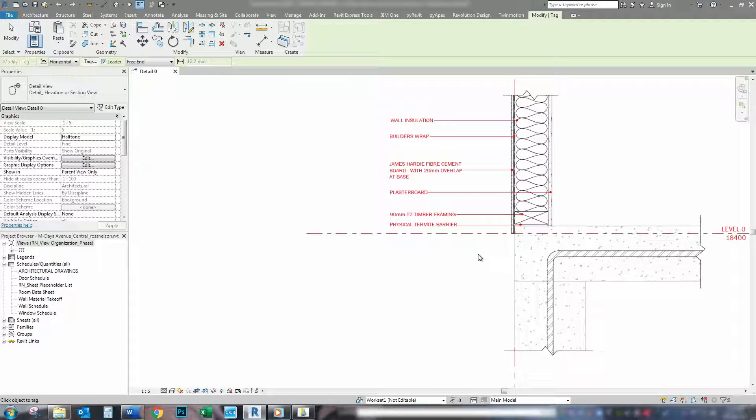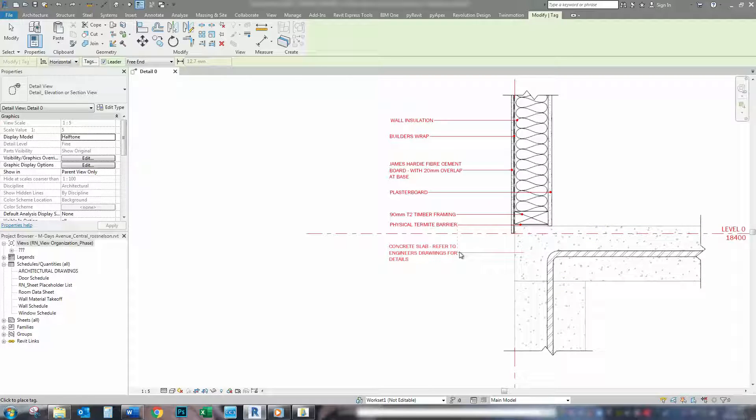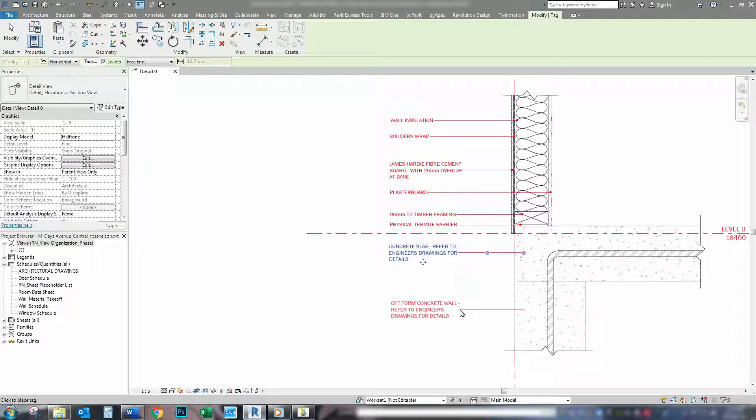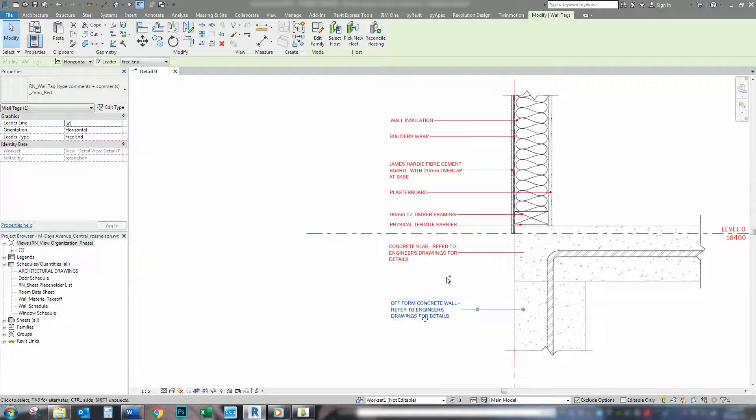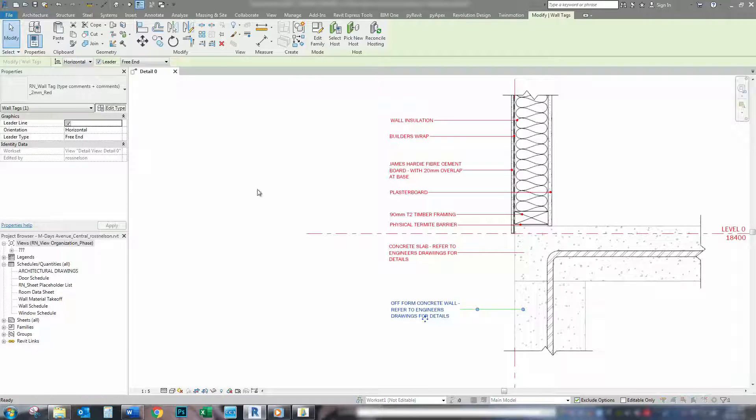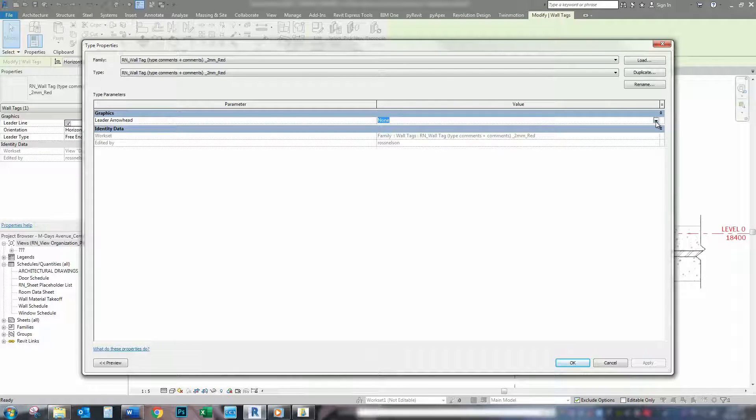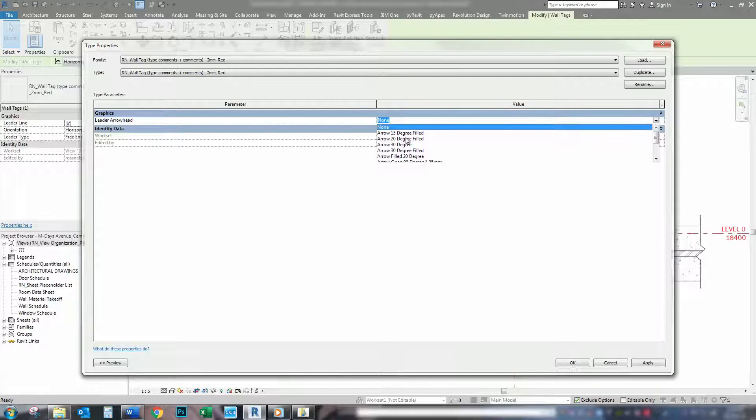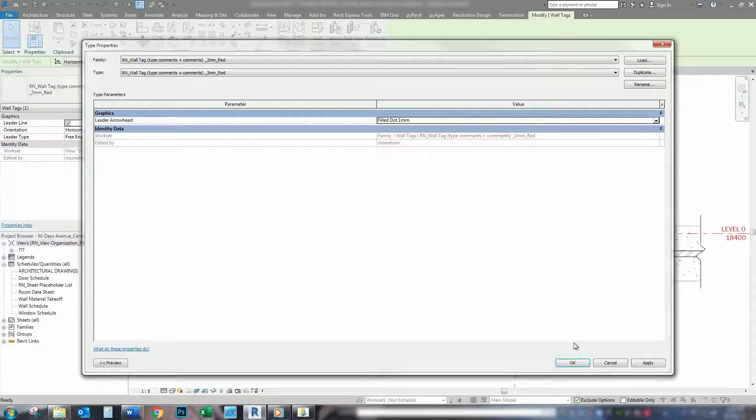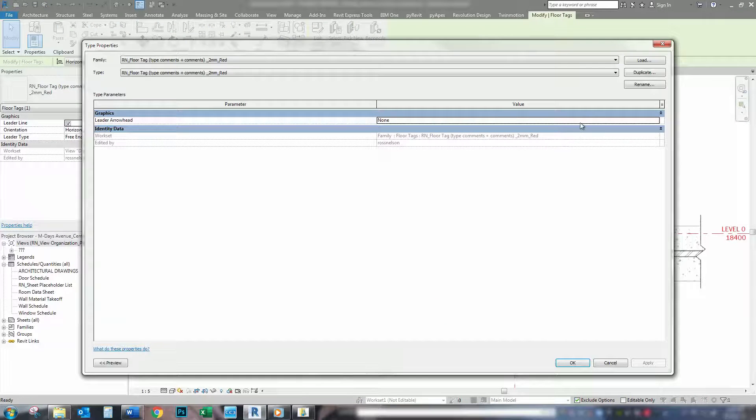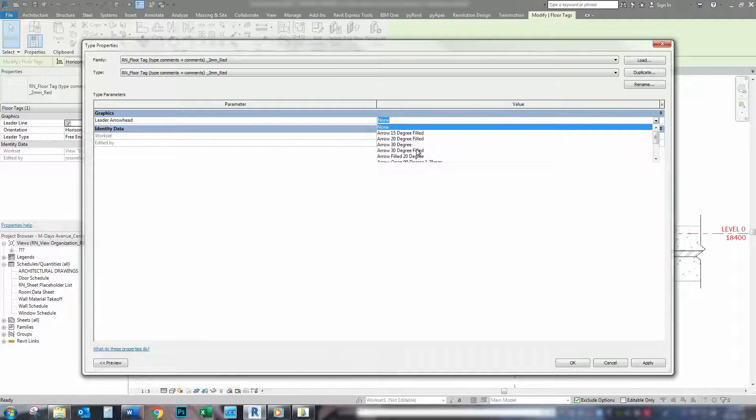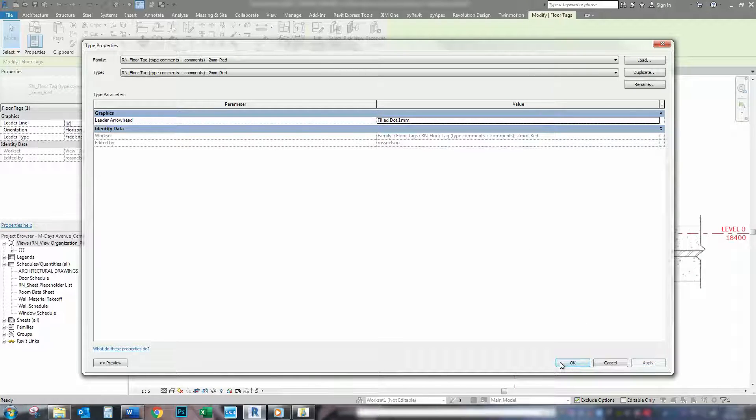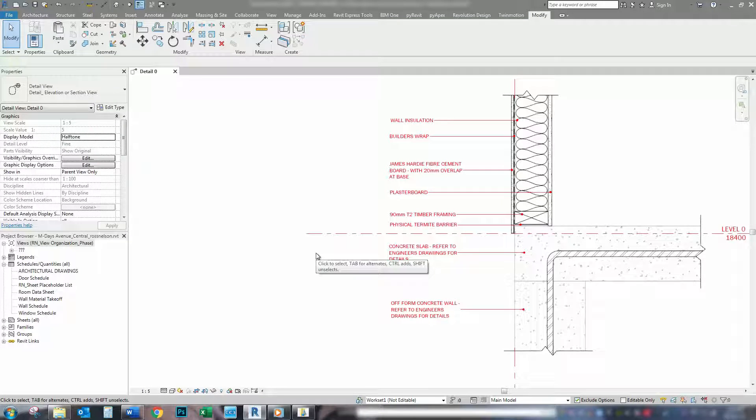So, now that we're back in our project, we want to hit the shortcut TG to tag our floors and also our walls. Now, both of these will need leader heads. So, field dot for that one. And field dot for this one.